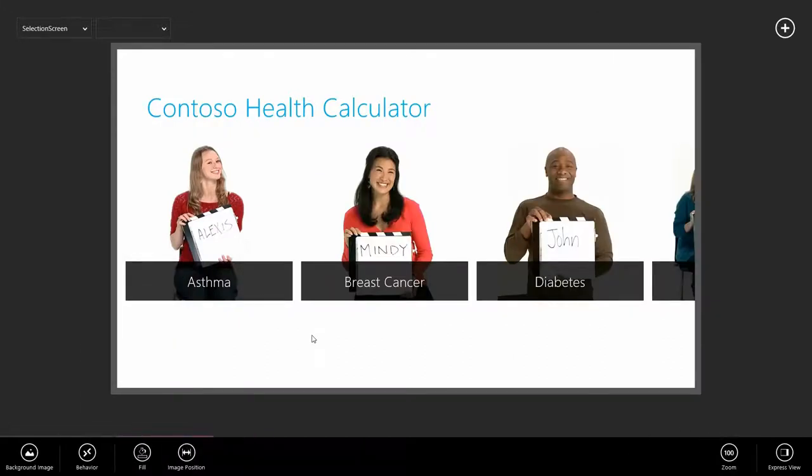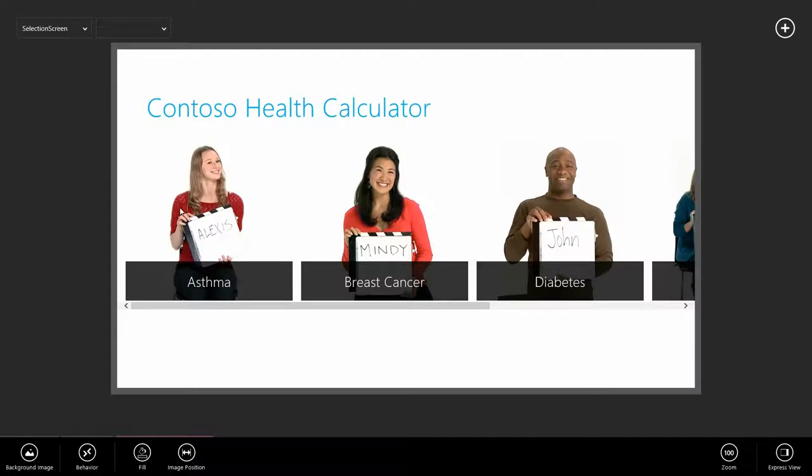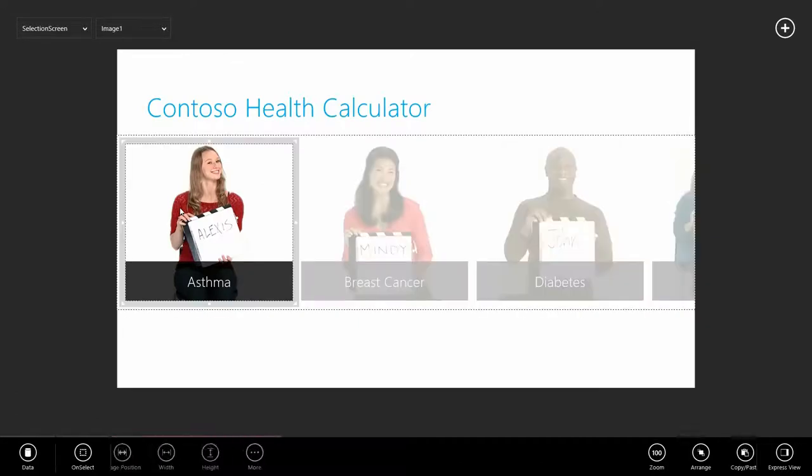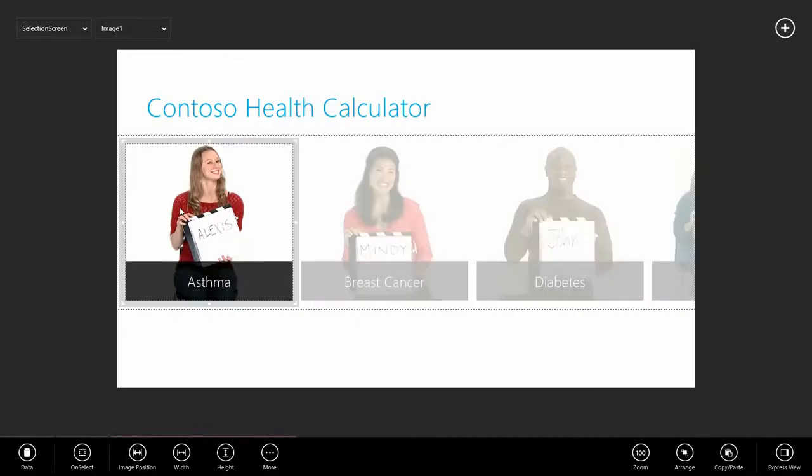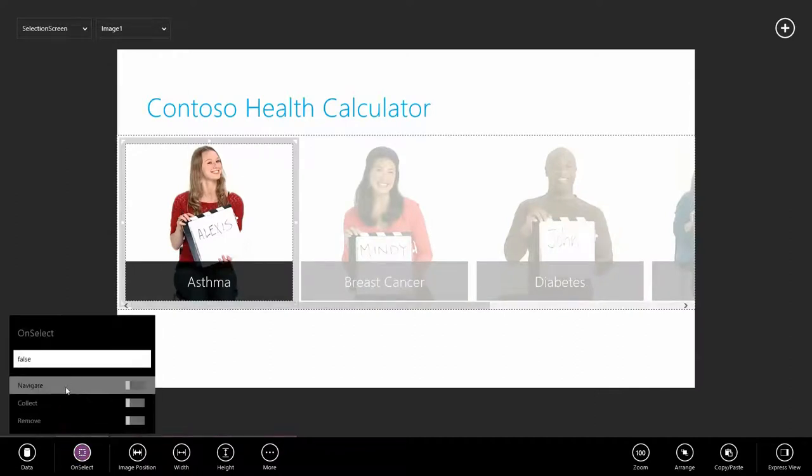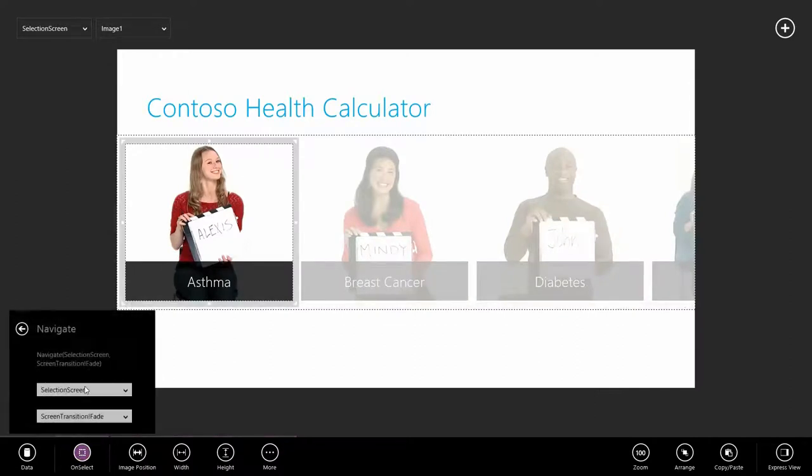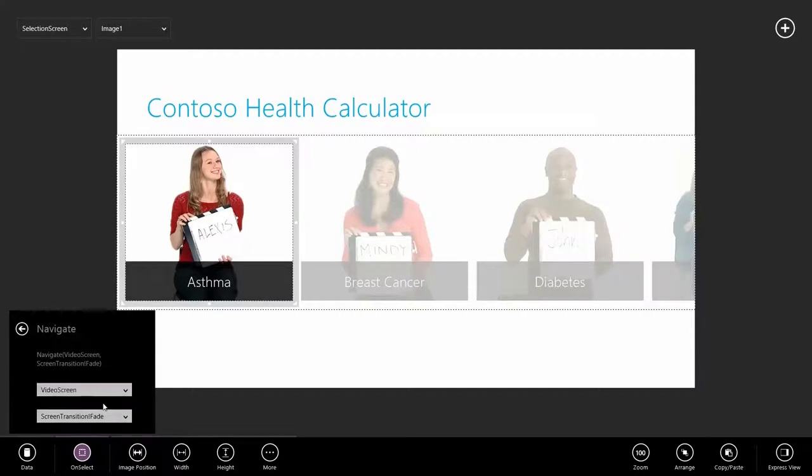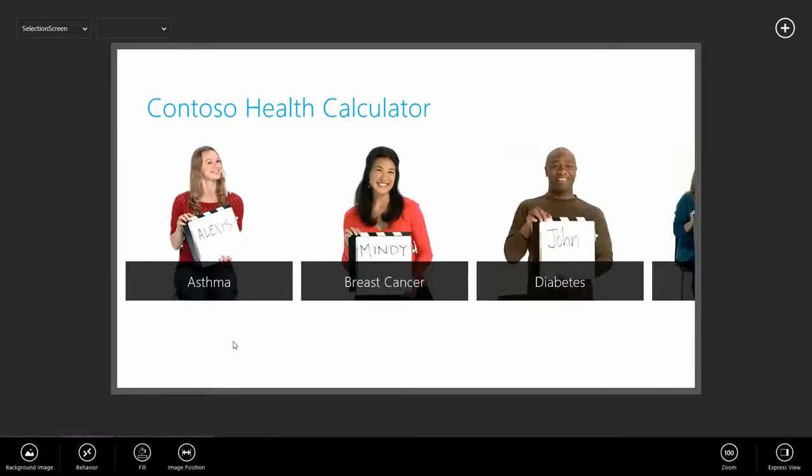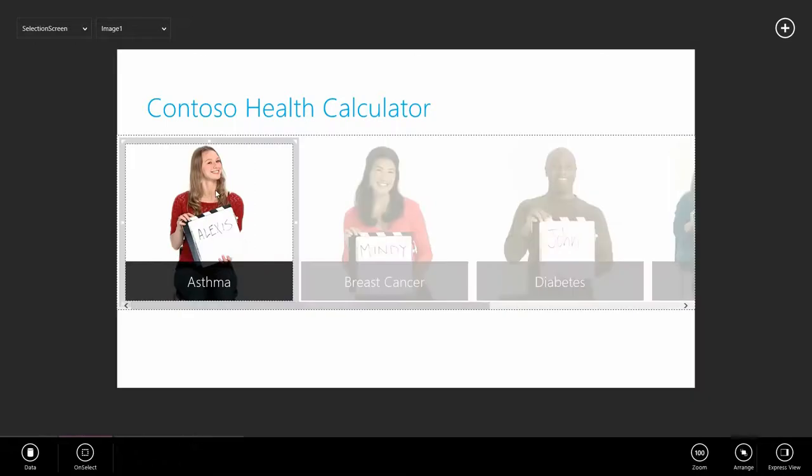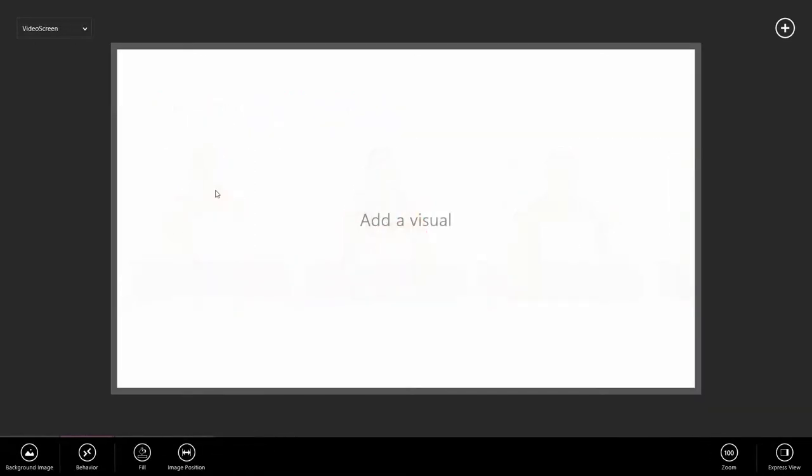On this screen, the only thing that remains is that when I click the image, or when I select one of these videos, it should navigate to the second screen and start playing the video. So let's set up that navigate. Select the video, go to on select, navigate, and I want to navigate to my video screen. Working as expected.